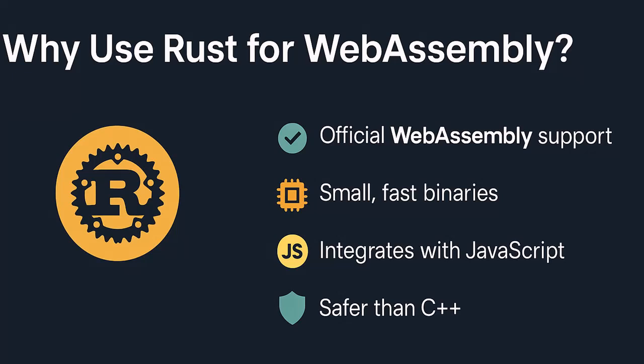Rust has official WebAssembly support. It produces small, fast binaries. It integrates well with JavaScript via tools like Wasm Bindgen, and it's safer than C++. You don't need to be a Rust expert to follow this video. We'll explain each line of Rust code as we go, and you'll pick up the basics naturally.